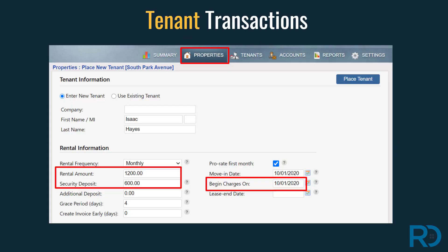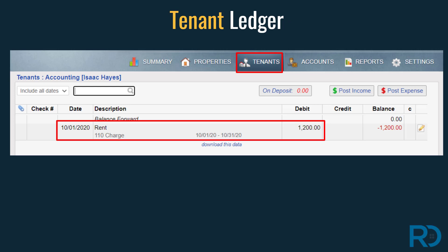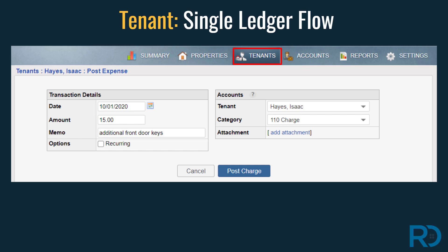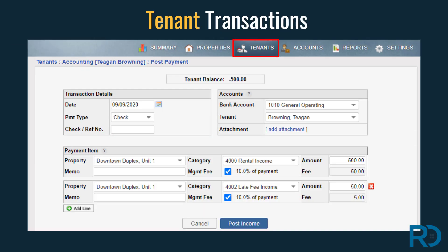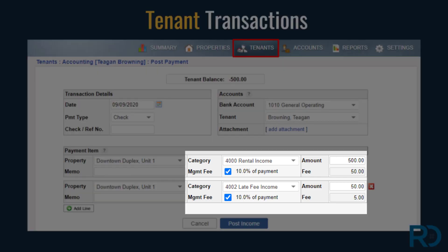Tenant rent and deposit charges are automatically created when a tenant is placed in a property, and they will flow to their ledgers. Tenant rent transactions will only be found in the tenant ledger. Additional tenant charges posted through the tenant page by default will only flow to the tenant's ledger. On the other hand, tenant payments will flow to multiple ledgers in your account based on your property settings. Notice the automated management fee being automatically calculated for this tenant payment.